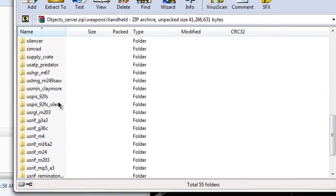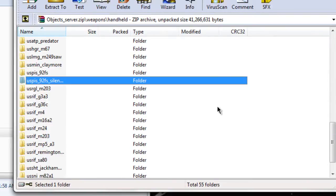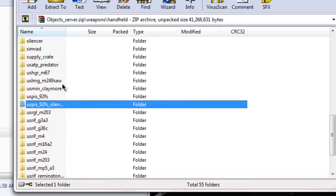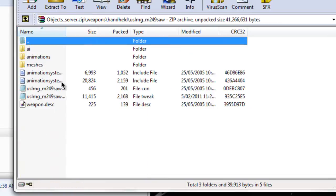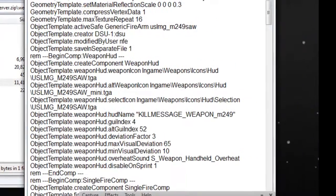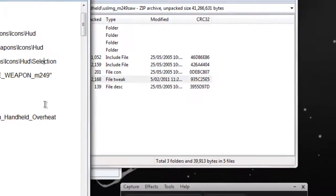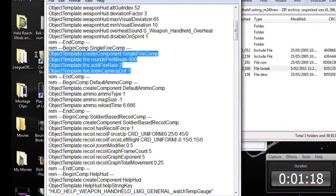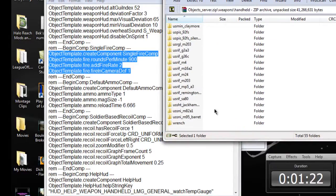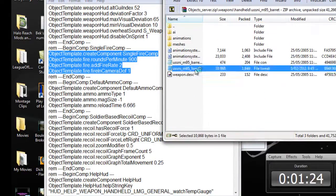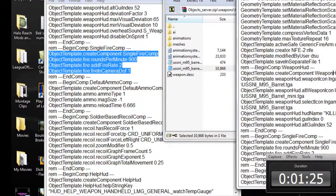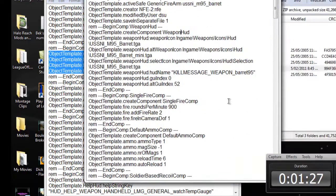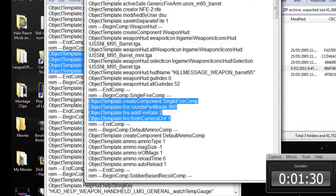Alright, so I'm going to mod the, let's mod the M95 Barrett. To make it shoot fast, you go to the M249 saw, and you copy the single fire comp, and let's go to the Barrett, open this up, then you go to the single fire comp of this. I think I've already got it in rapid fire. Yeah, I do.